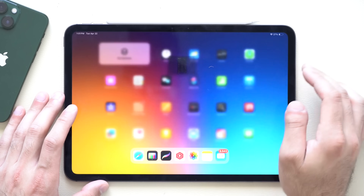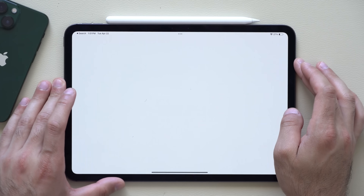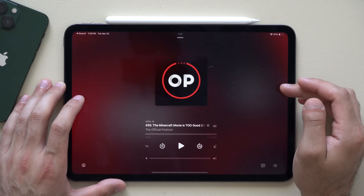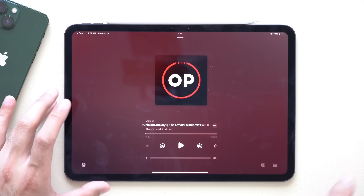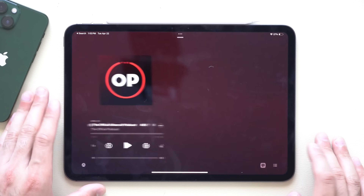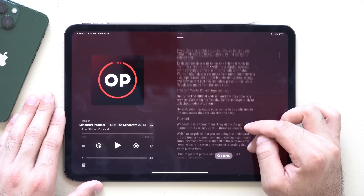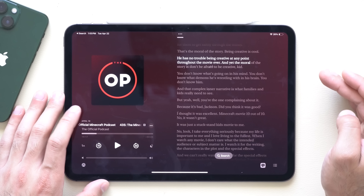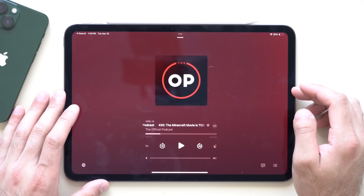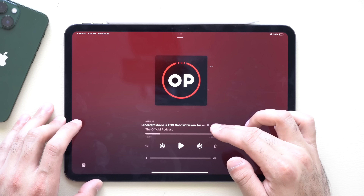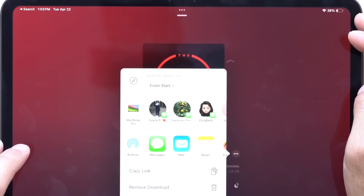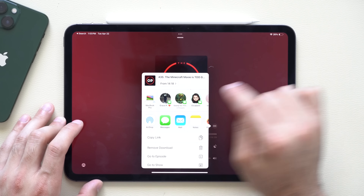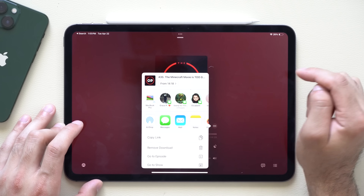Another cool native app worth talking about is the Podcasts app, which has gotten a lot better. If you're somewhere you can't listen to audio — like you forgot your AirPods — you can tap a transcript icon to read your podcast right on screen, and tapping play will highlight the text as it plays. You can also adjust playback speed. Additionally, by tapping the three dots and selecting Share Episode, you can set the share link to start from where you last left off rather than from the beginning, so whoever receives the link starts at your recommended timestamp.